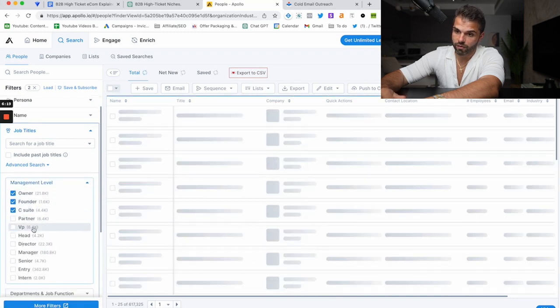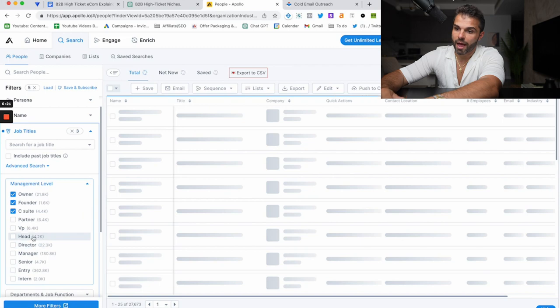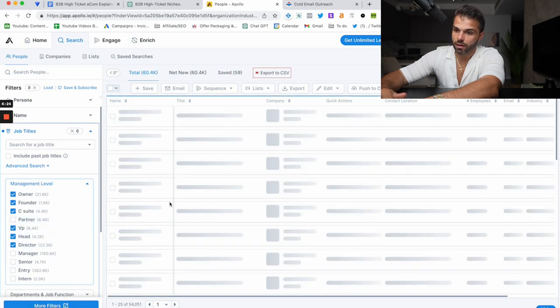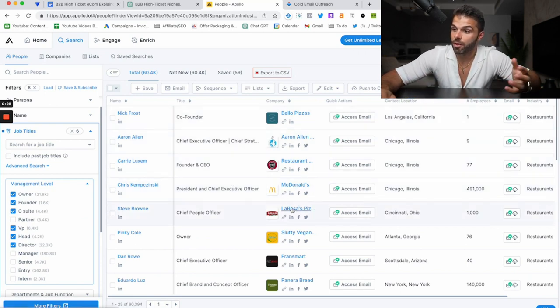And then I would narrow it down by job title. So I would go management level, owner, founder, C-suite, head—like head of marketing—director, something like that, VP. And then we've narrowed it down to 60,000 emails. All these people work at restaurants.